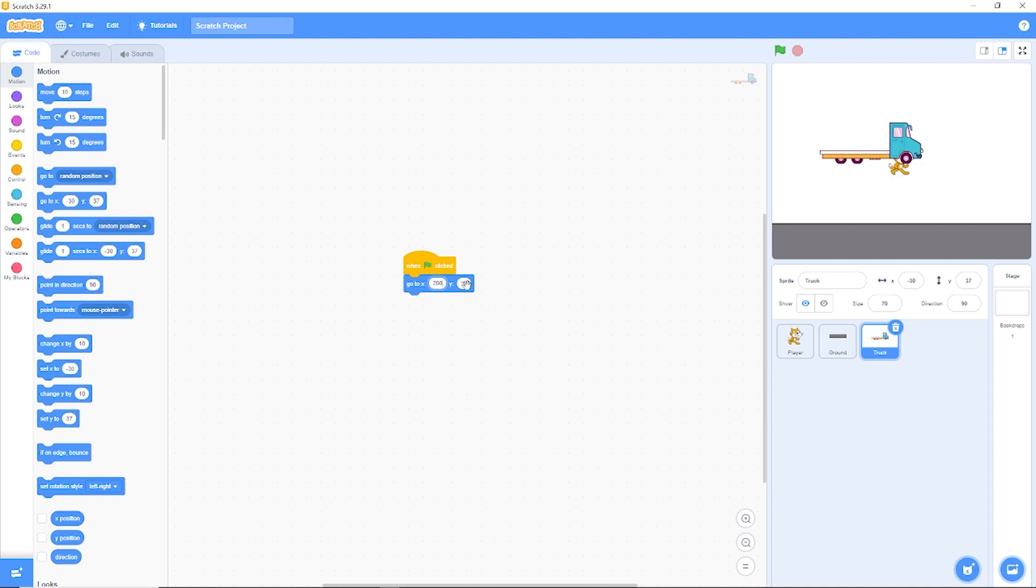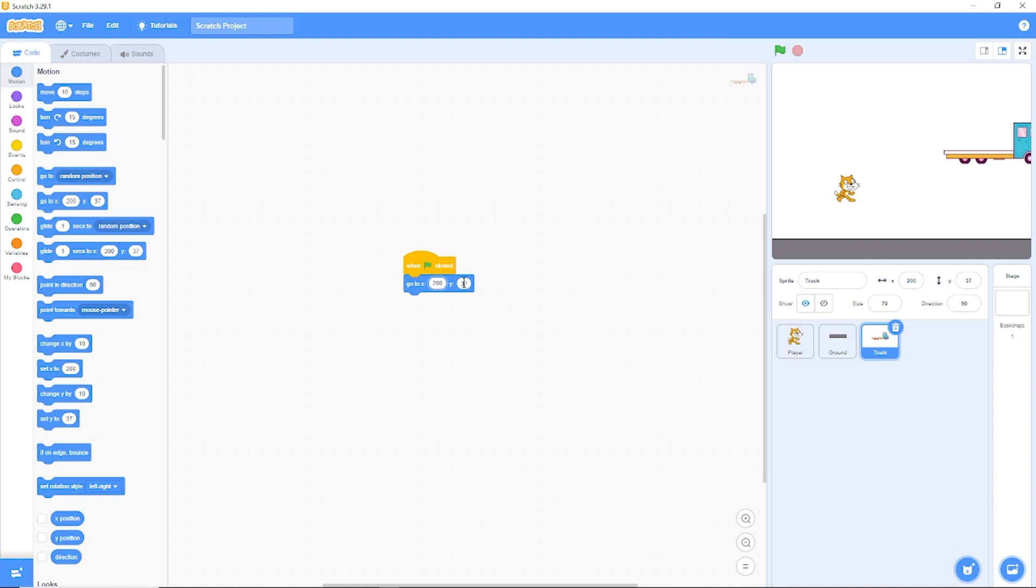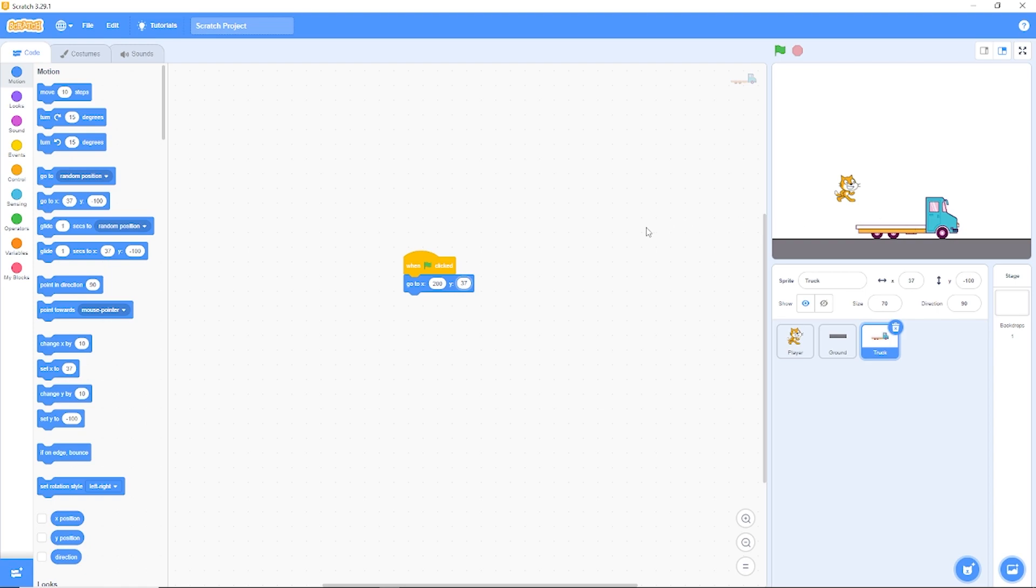So when we click on this, our truck should actually go to the right side and we actually need our truck to be on the ground. Let's drag the truck to the center of the screen and make sure the tires are touching the ground perfectly like that. And let's copy the X Y position.